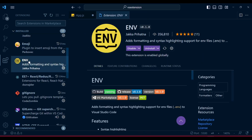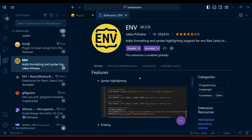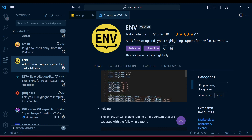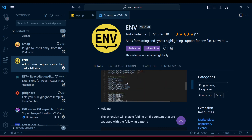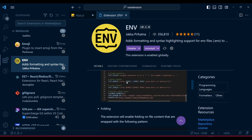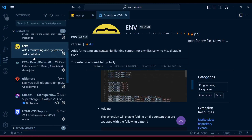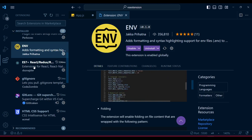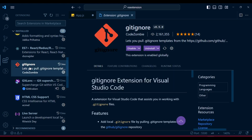For the .env file - whenever you have an environment file, by default that file is just black and white and difficult to read. But if you use the DotENV extension, that file becomes more colorful and meaningful.